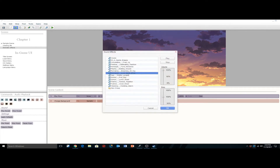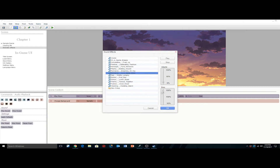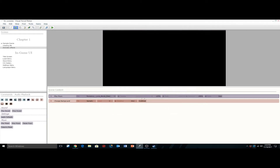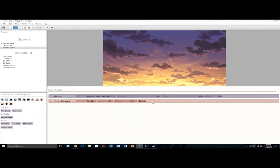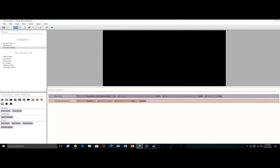We're just going to pick something a little bit and turn this way down so we don't blow our eardrums. I like this one better. It's a little bit cool, it's a little bit lovey-dovey atmosphere. So now we have our background and we have the music playing.